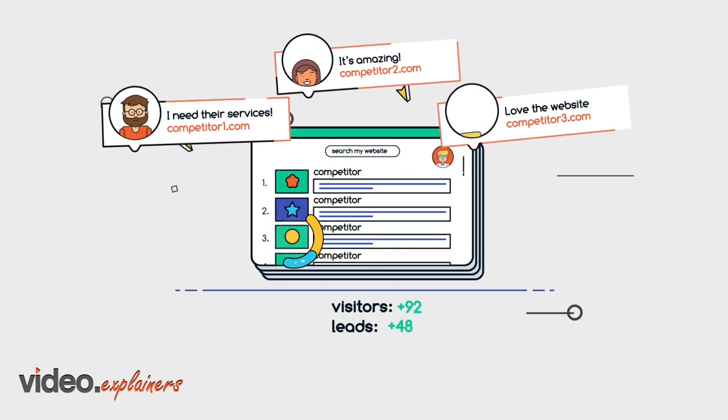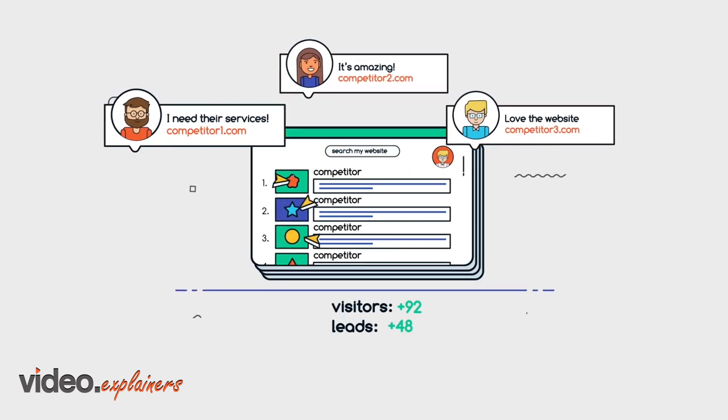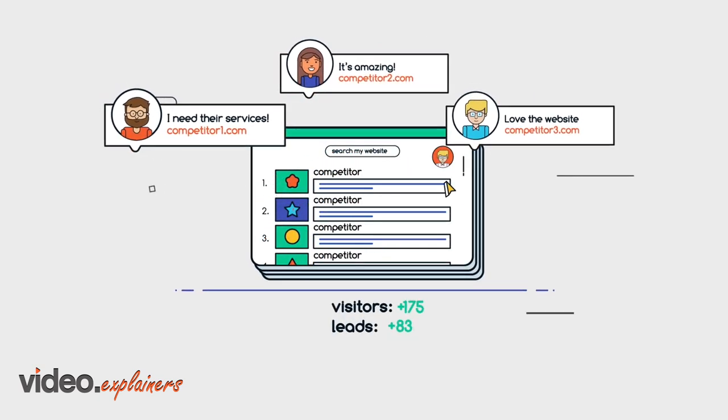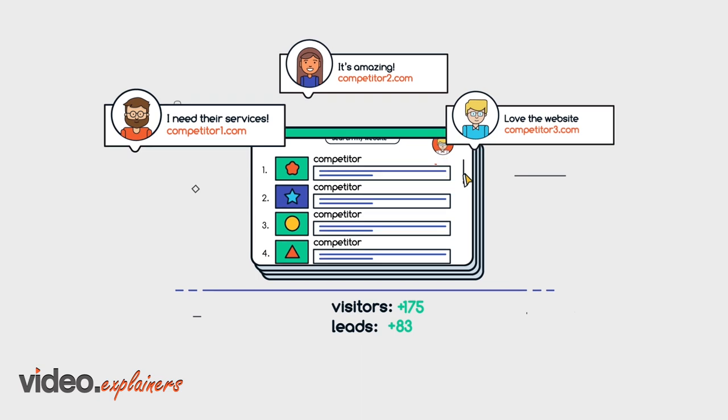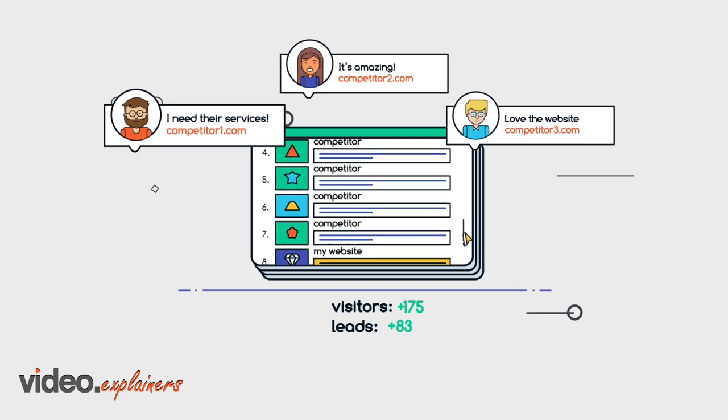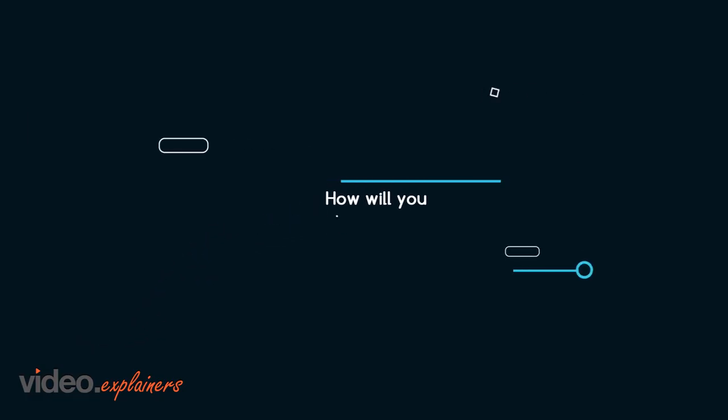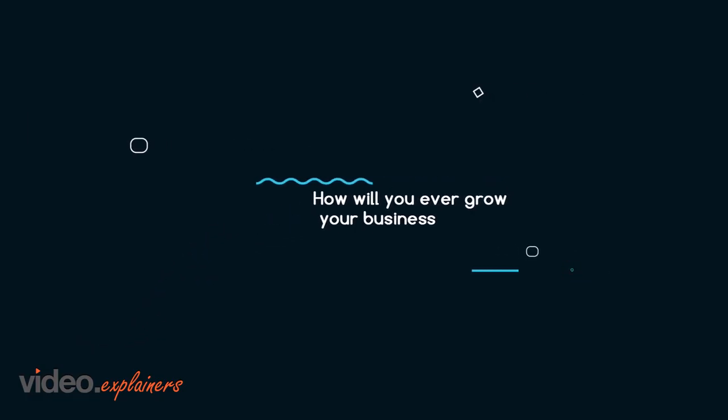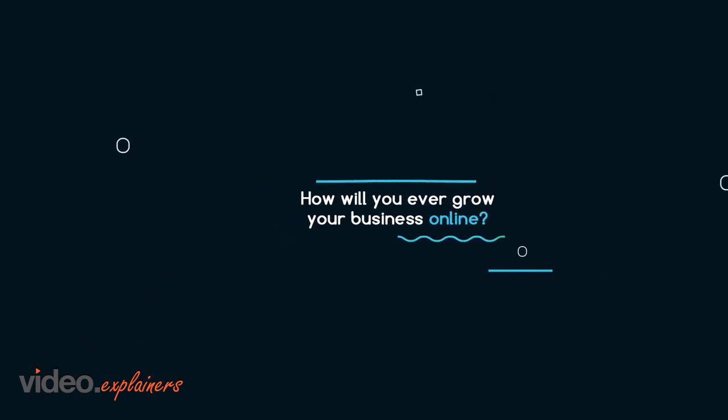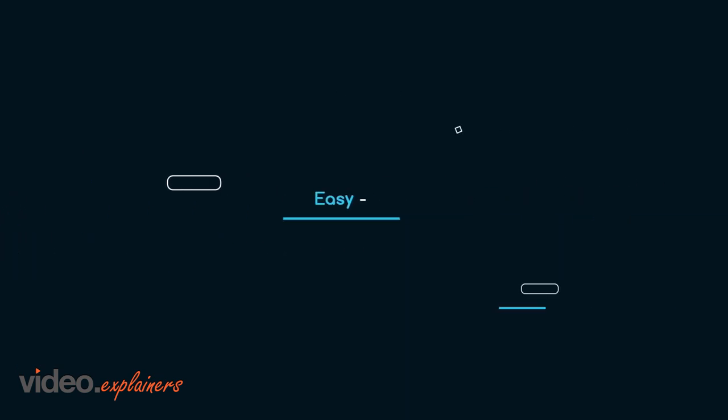Constantly outranked by your competitors and tired of broken promises by so-called experts, how will you ever grow your business online? Easy. You use PixelRush.